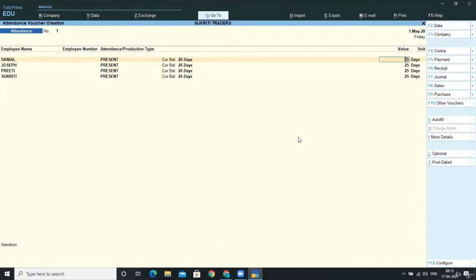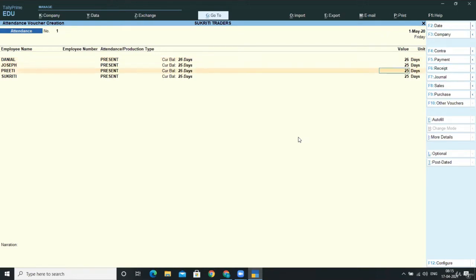But as per our data, Daniel was present for 26 days, so I am overwriting it. Joseph was present for 25 days, Preeti was present for 24 days, and Sokreeti was present for 25 days.